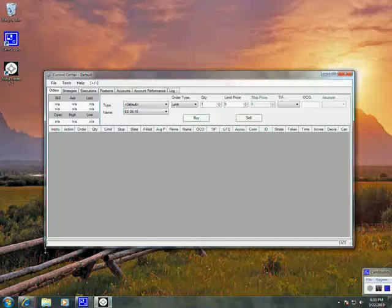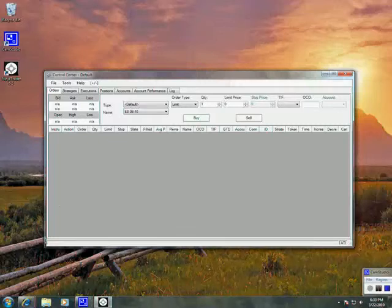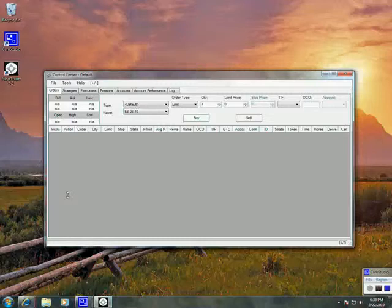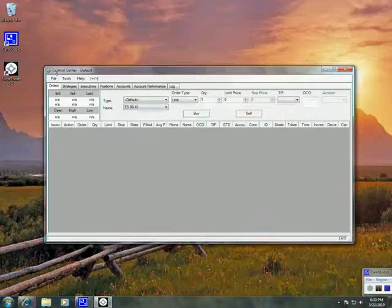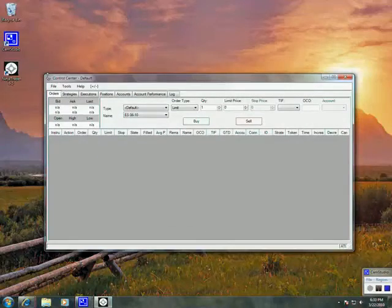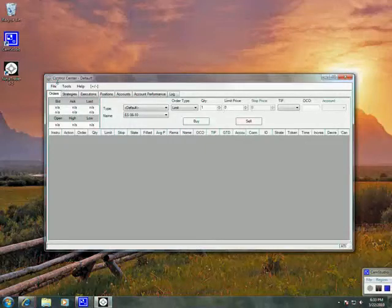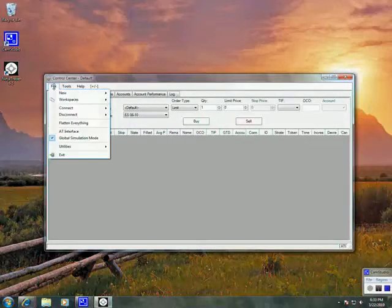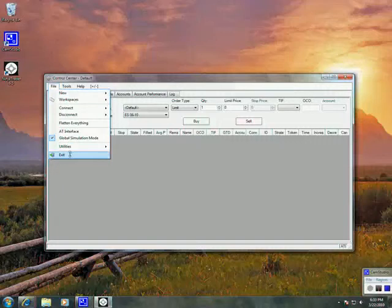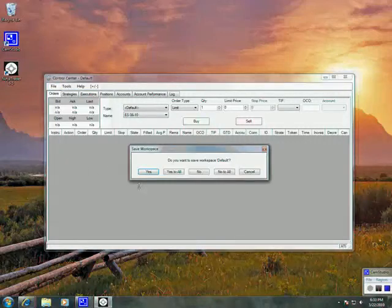Now we're going to import the new indicators. But before we do that, make sure that you restart NinjaTrader. A lot of people miss this step and they get errors because of it. The first thing we want to do is restart NinjaTrader. We're going to go to File and Exit.